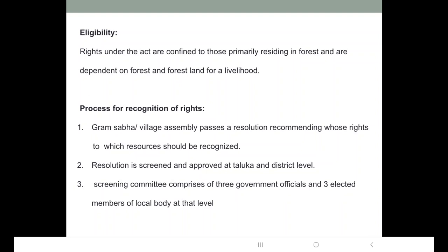The resolution is then screened and further approved at Taluka and district level. There is a screening committee established comprising three government officials and three members of the local body at that level. The process is: the Gram Sabha passes a resolution, then it gets passed at Taluka level, then considered at district level, and finally the state gives a notification that these rights can be accepted under the act.